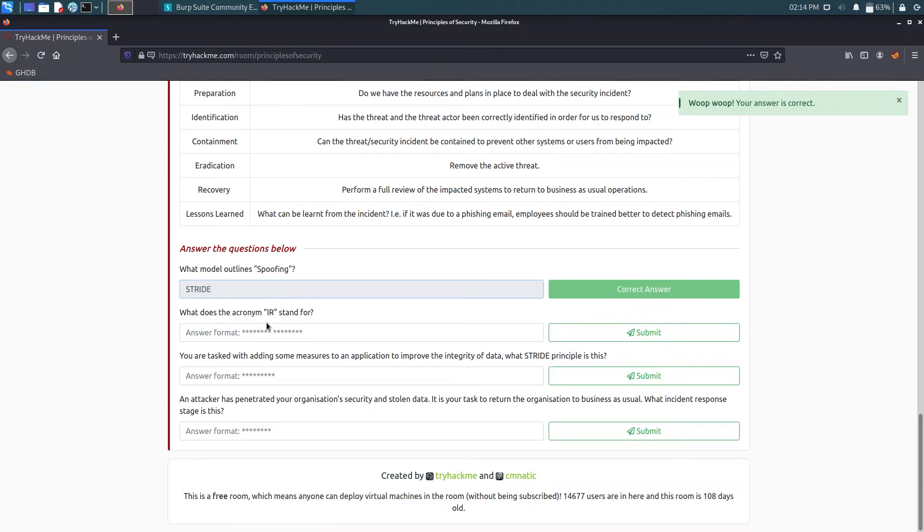Now what does the acronym IR stand for? That stands for Incident Response.